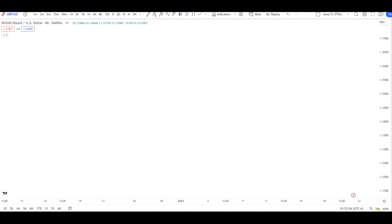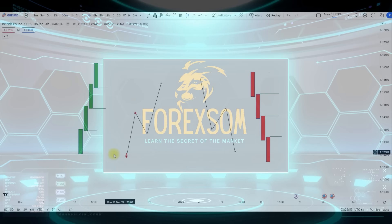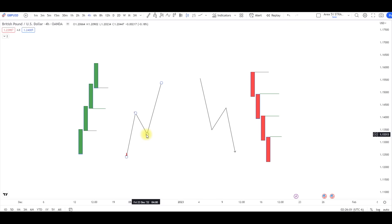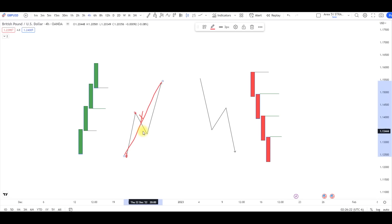Here we have a price giving us an ABC pattern — an impulse, correction, continuation. But as a trader, if you're not able to identify if this pullback is valid or not, you're not going to be able to predict the upcoming move. Most of the time what happens is this might just be an invalid pullback and this might be just one entire move. You've got to be able to identify if this pullback is fake or real.